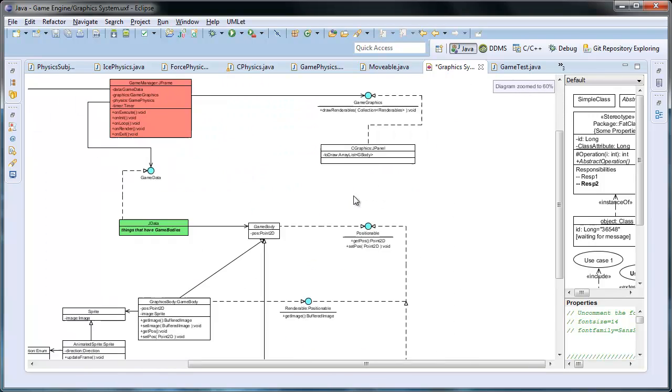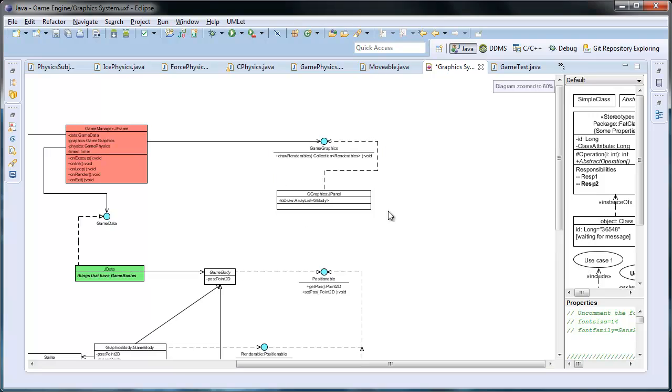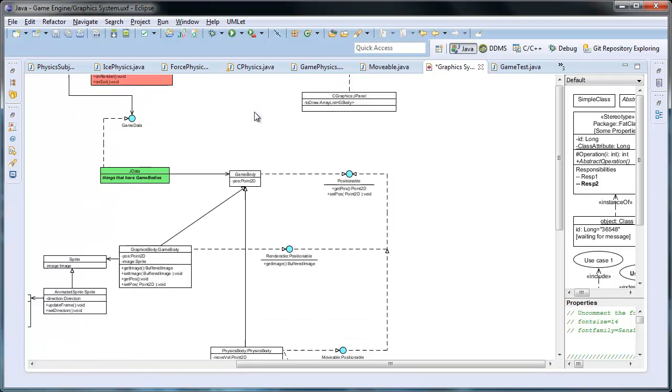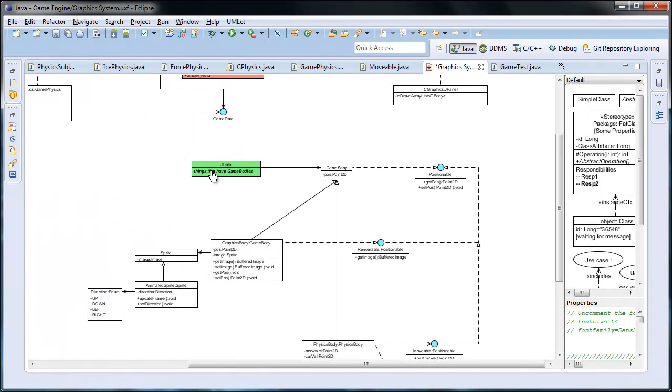And over here is the renderer. It deals with drawing everything to the screen. The green box holds the data for all the things to be drawn to the screen, such as their velocity and position.